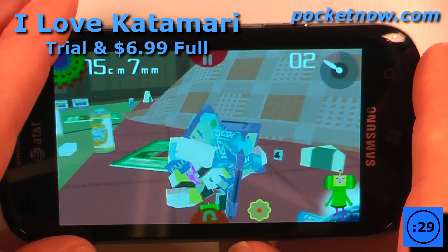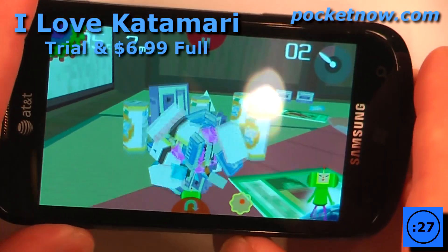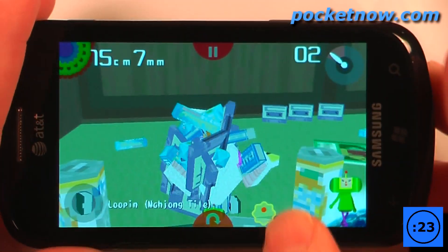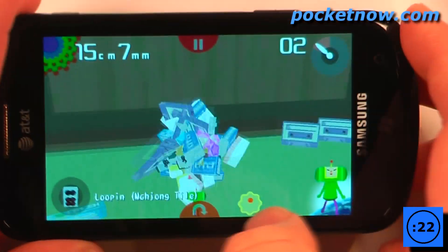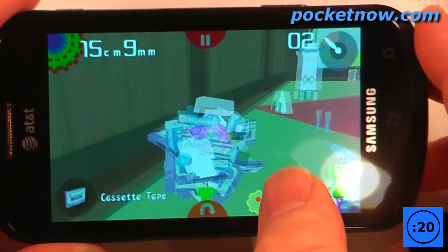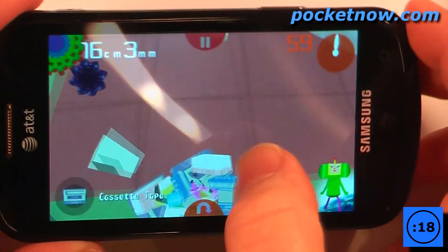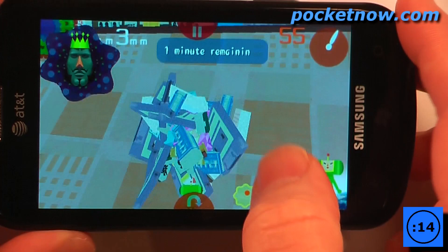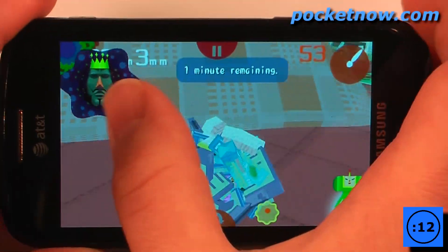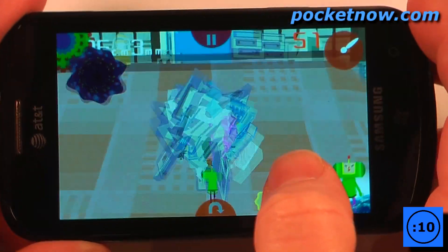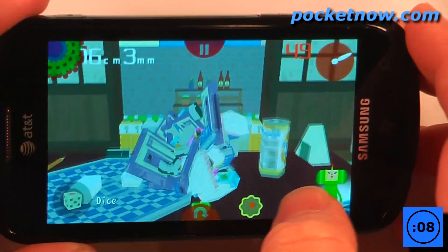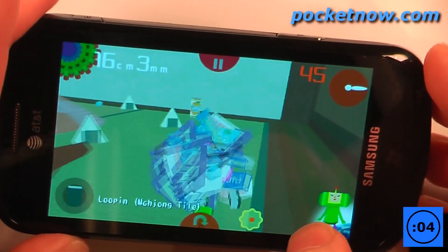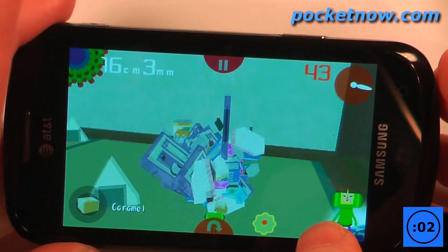I Love Katamari is a paid Xbox Live game which costs $6.99 on the Windows Marketplace. The objective of the game is to roll over various objects and pick them up so you increase the size of your Katamari, and what you want to do is make it large enough to pick up the object that's predetermined at the beginning. So right now I'm trying to make it large enough so I can pick up a cat, and once I've done that I beat the level and I can move on to the next playing field.